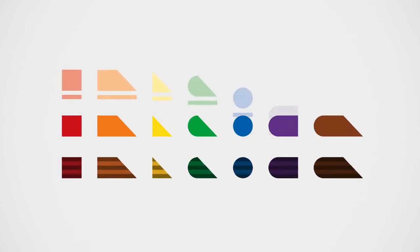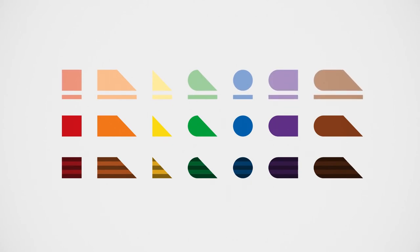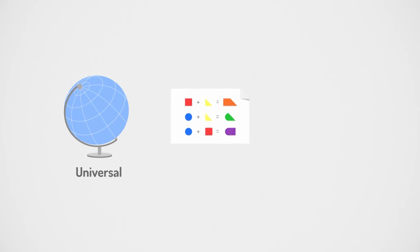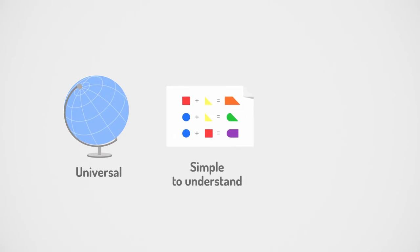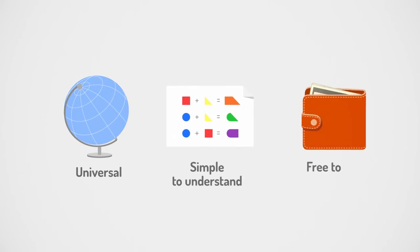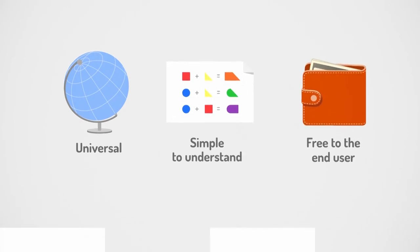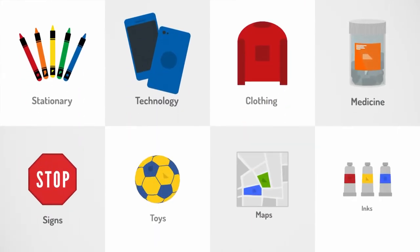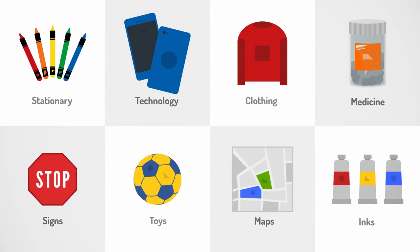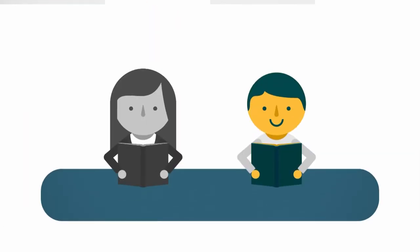For lighter colors, we mix white by adding an external horizontal bar. We created FEELIPA color code to be universal, simple to understand, and entirely free to the end user. It can be applied in all areas.